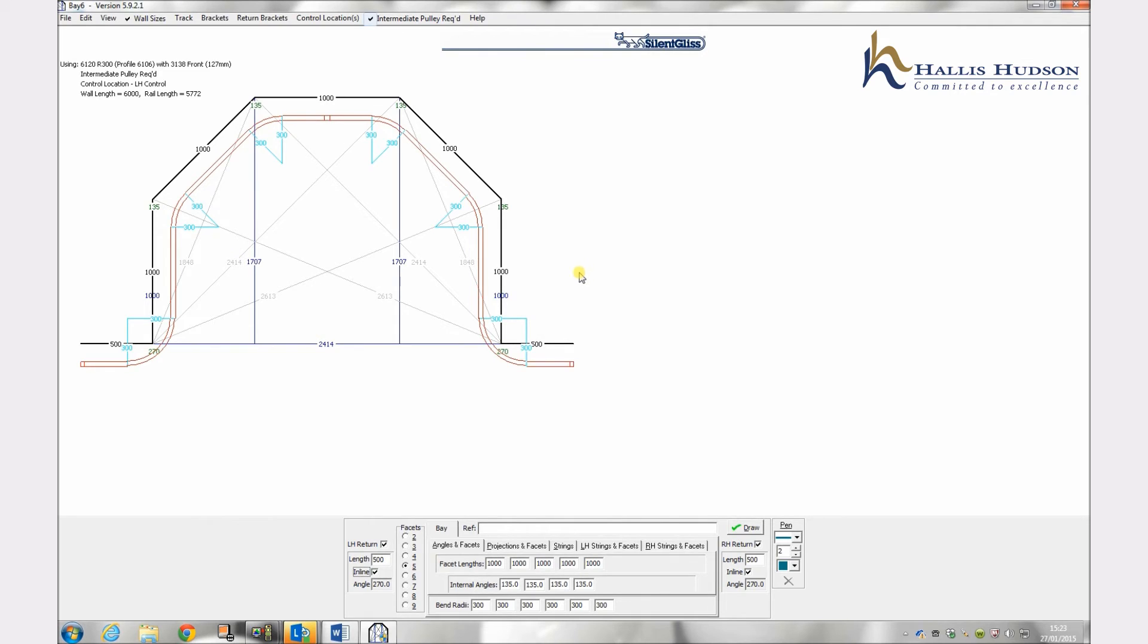Any reference comments can now be added to the reference box and draw ticked to show up on your drawing and plot.